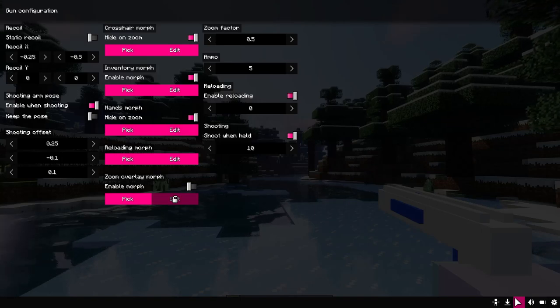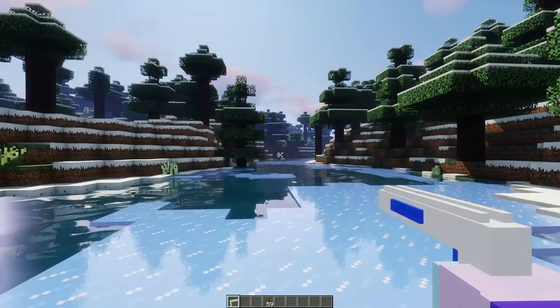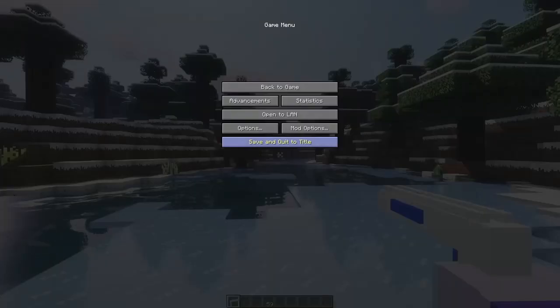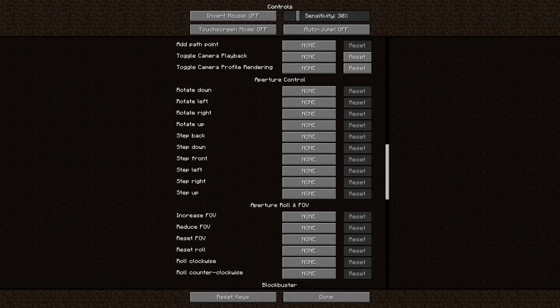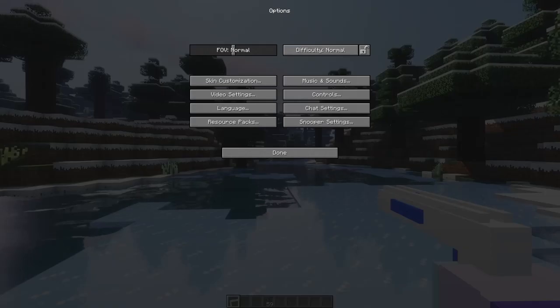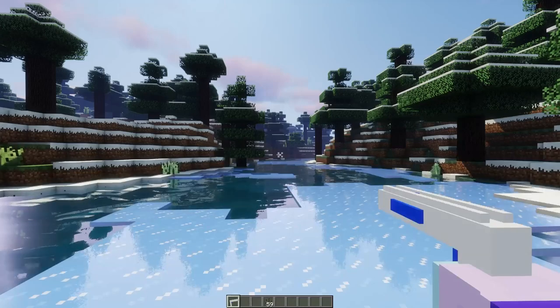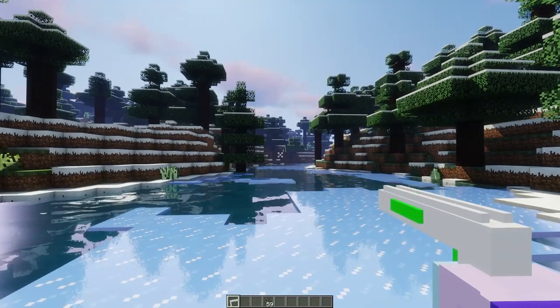Increase the reload time. Now when you run out of ammo in the magazine, it will not be automatically replenished. Go to the new settings and assign a keybind for reloading. Now when you press it, the reload will commence and you will see the morph.